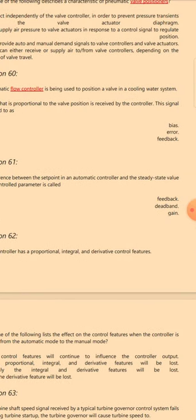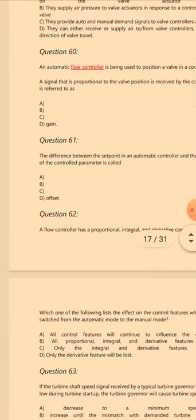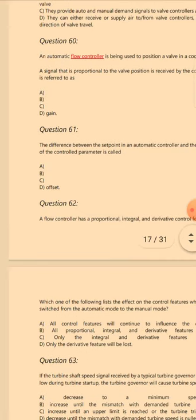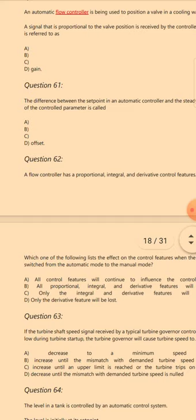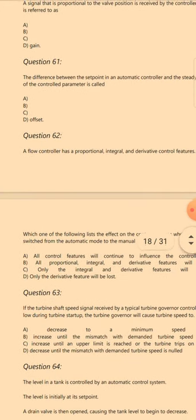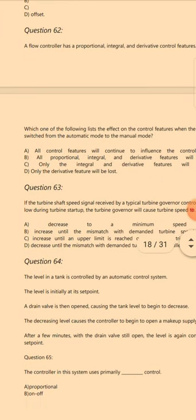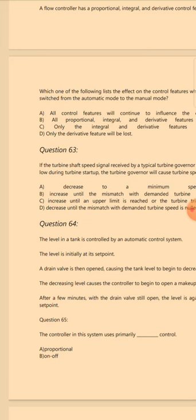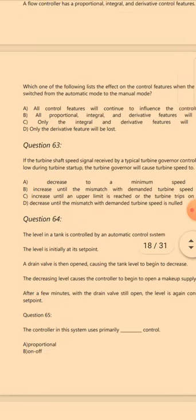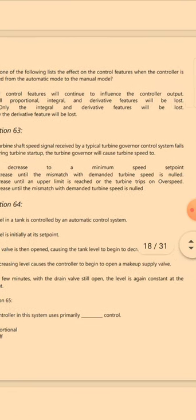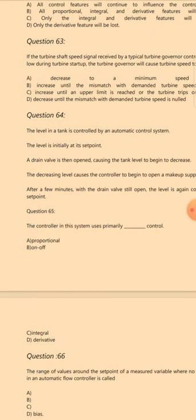Question 57: The direct acting actuator is fail-to-close type. Question 58: The controller in the system uses — the answer is A: Proportional plus integral plus derivative control. Question 59: Which of the following describes the characteristic of pneumatic valve positioners? The answer is B: Supplies pressure to the valve actuator in response to a control signal to regulate valve travel.